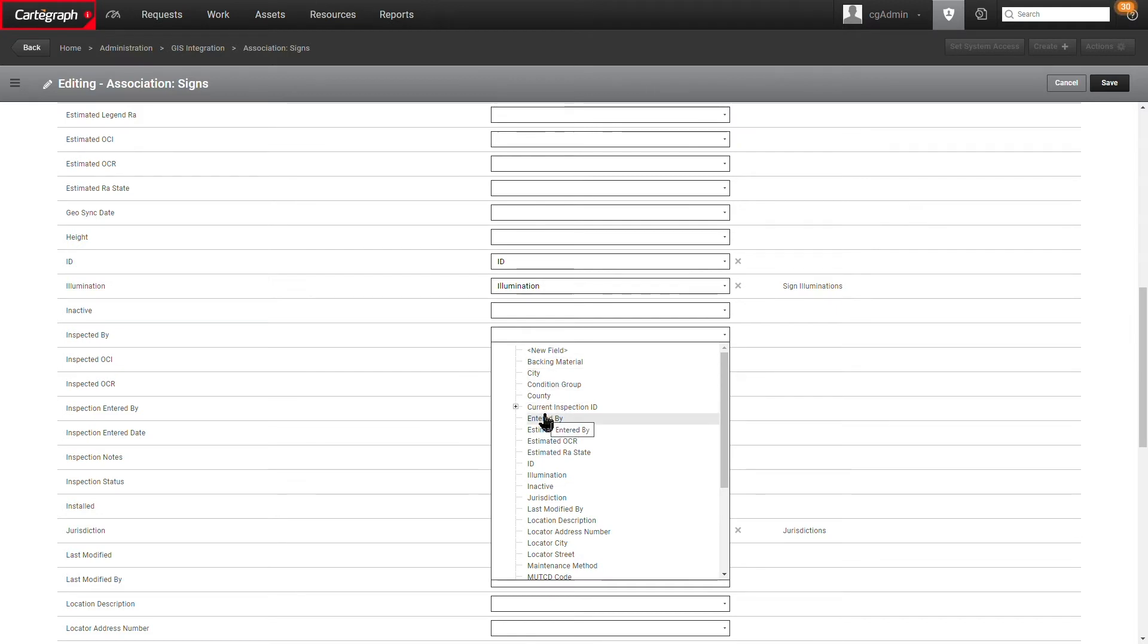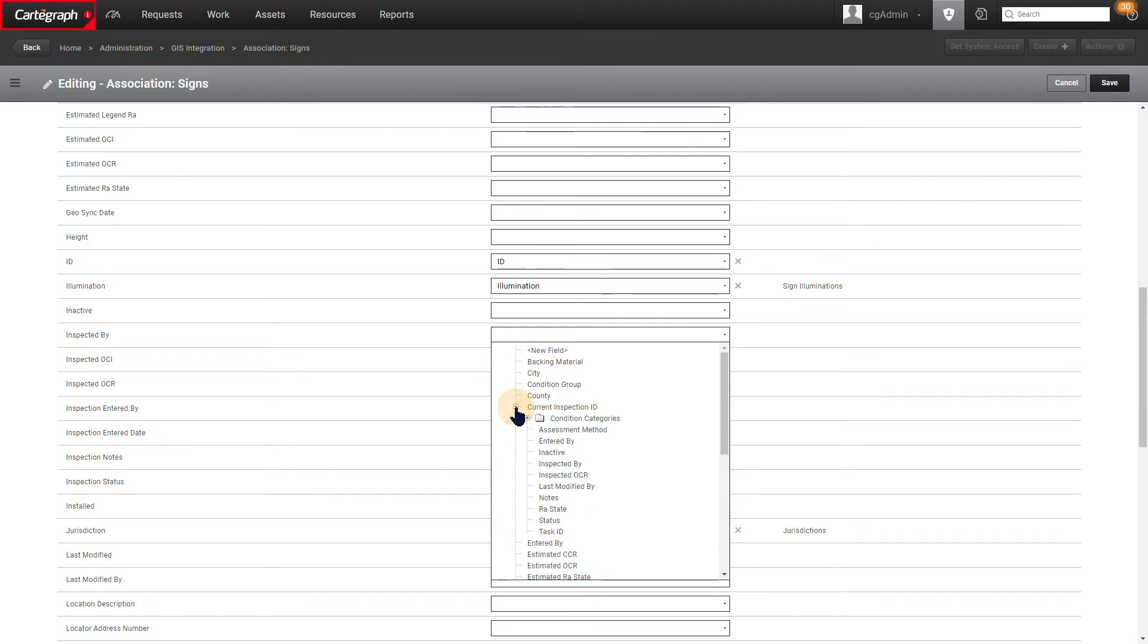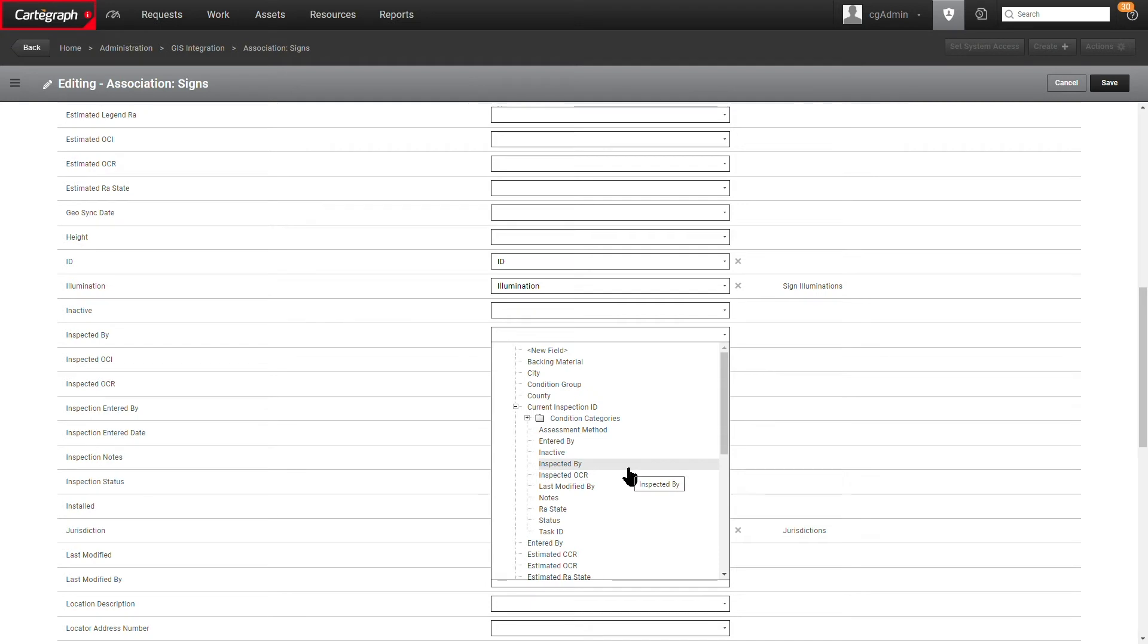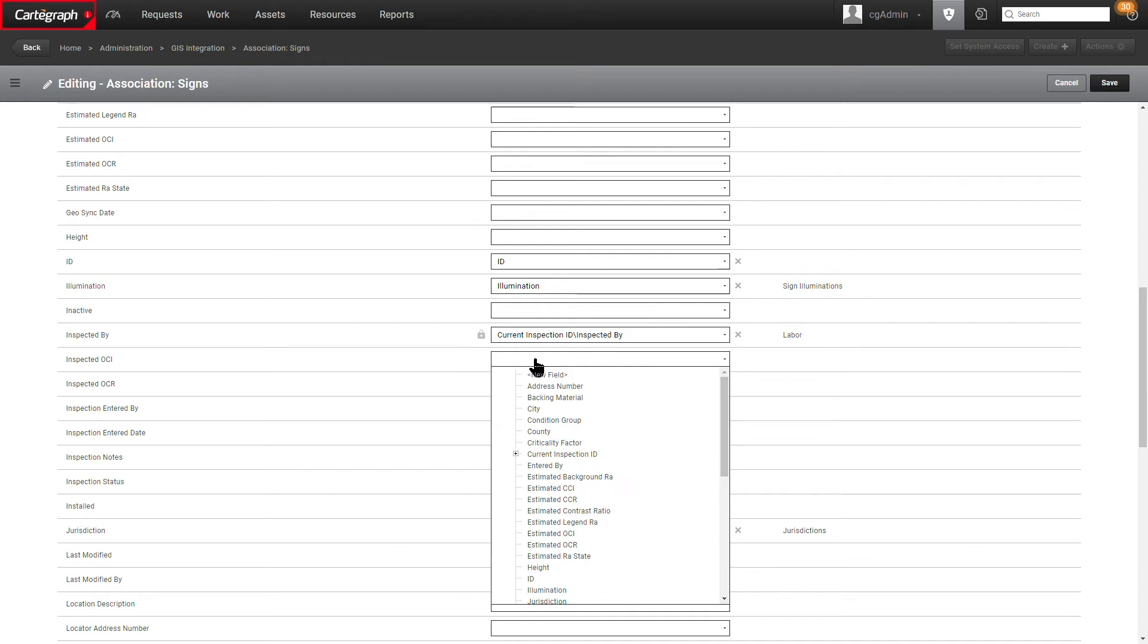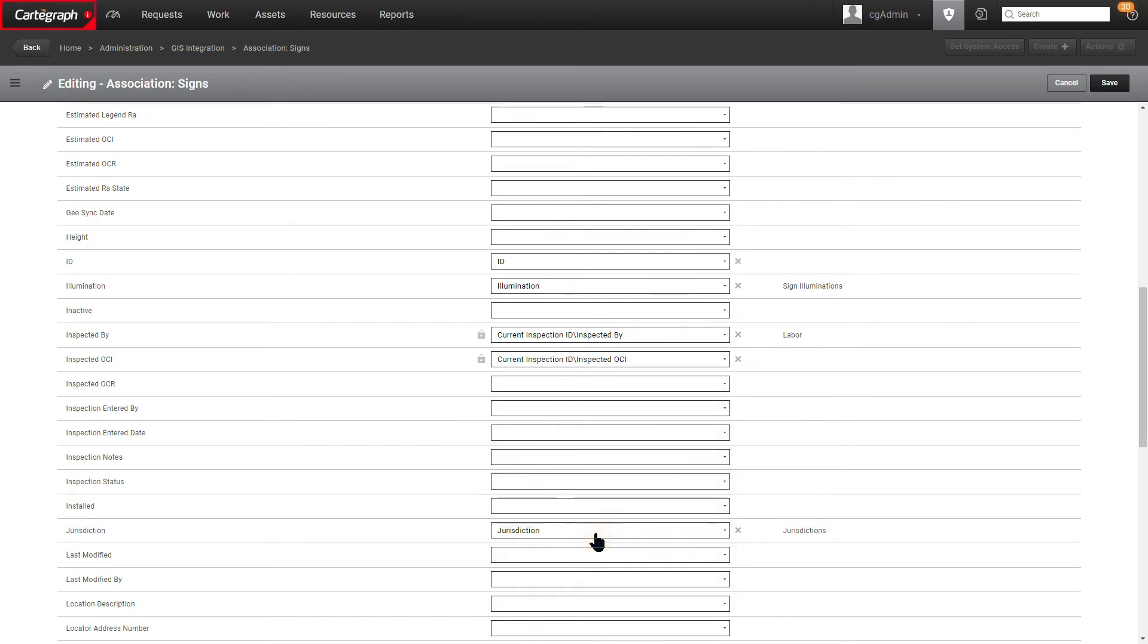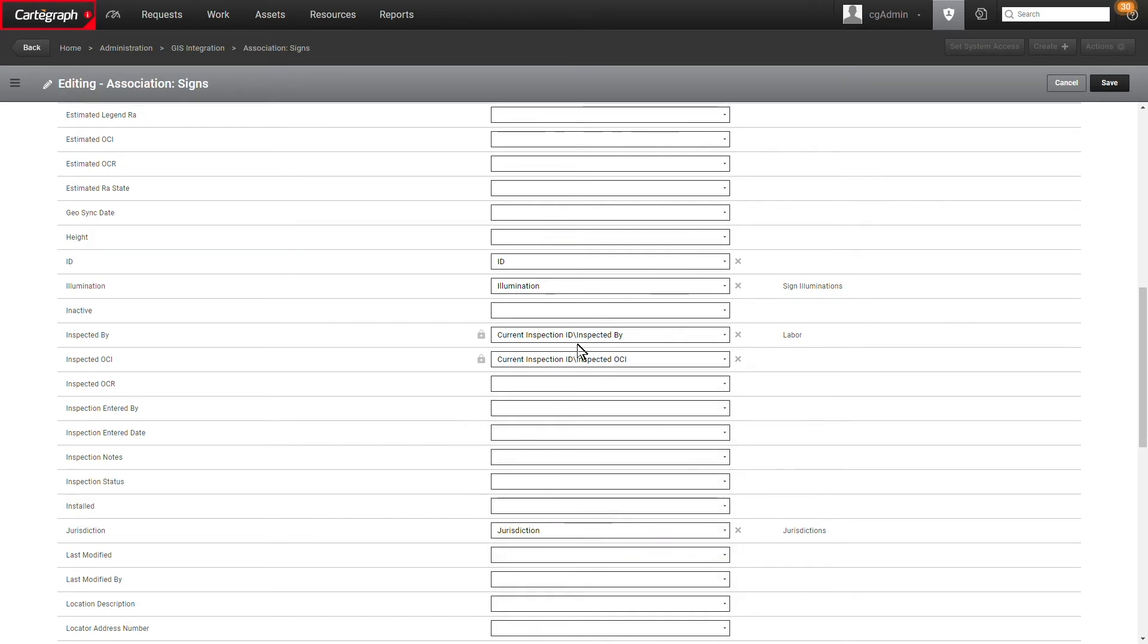To get at those inspection fields, what we're going to need to do is go down to that current inspection ID field on the Cartograph side and click on this little plus sign. That's going to open up that record set or that table for us and give us access to those fields. So in this case, since I picked inspected by, I could pick the inspected by field. I could also do inspected OCI, come down here, crack it open and map that to the inspected OCI field.